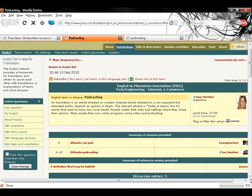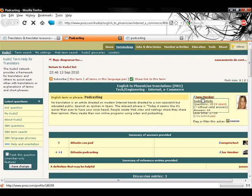This is how a KudoZ question looks. This is a question as posted by the asker, including the asked terms and the corresponding context, the language pair and field of expertise. There is also information on the asker, and by passing the cursor over the username, you can see information on the asker's KudoZ activity.